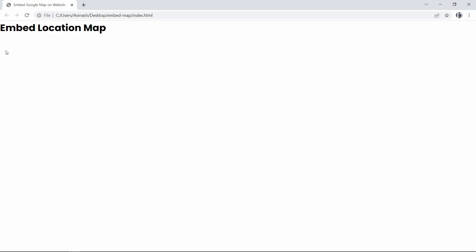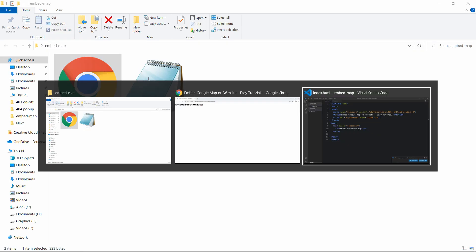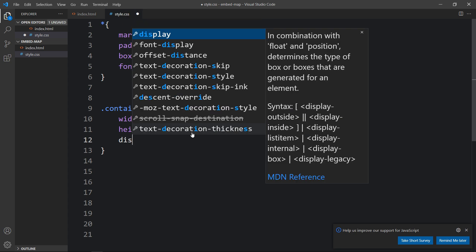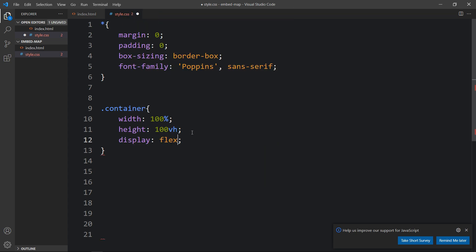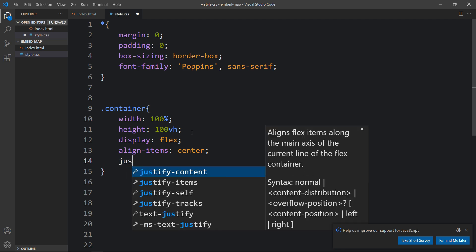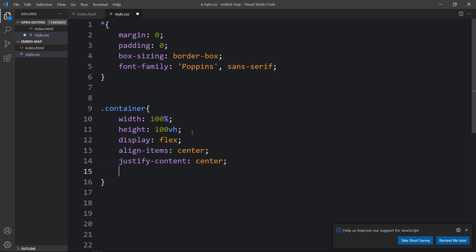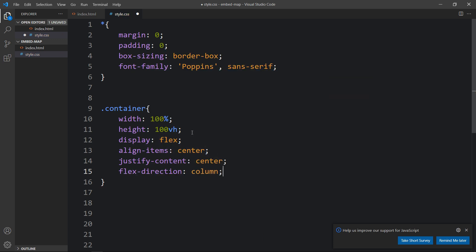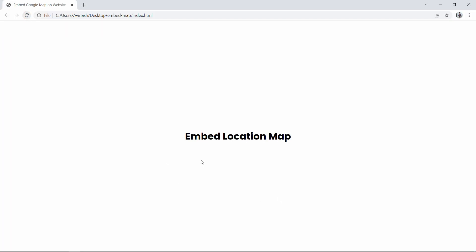We have to move this message to the center of the web page. So let's come back to the CSS file and here we will add display flex, then align-items center, then justify-content center, and after that flex-direction column. After adding this, refresh the website and now you can see this title in the center of the web page.